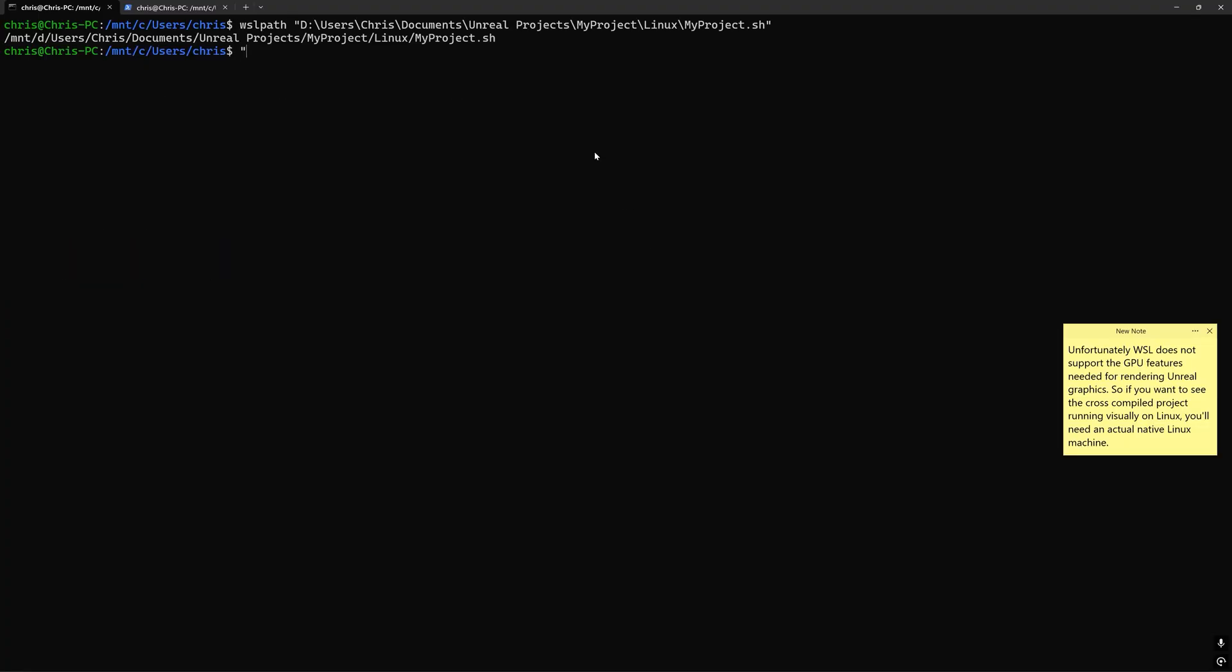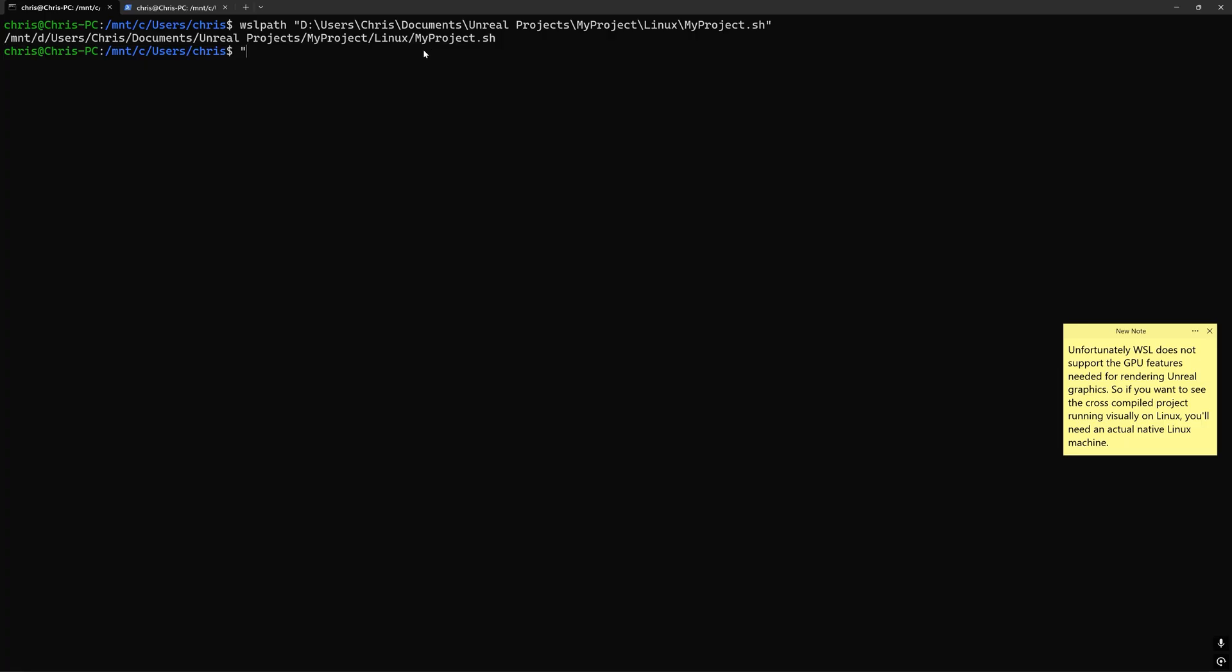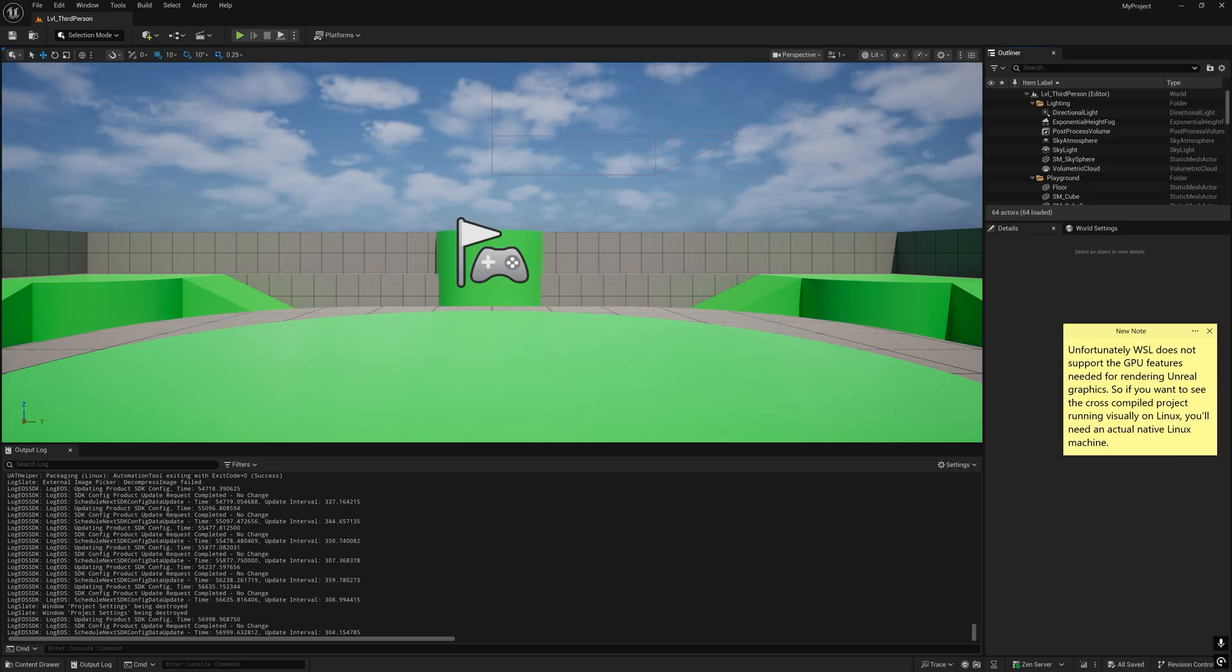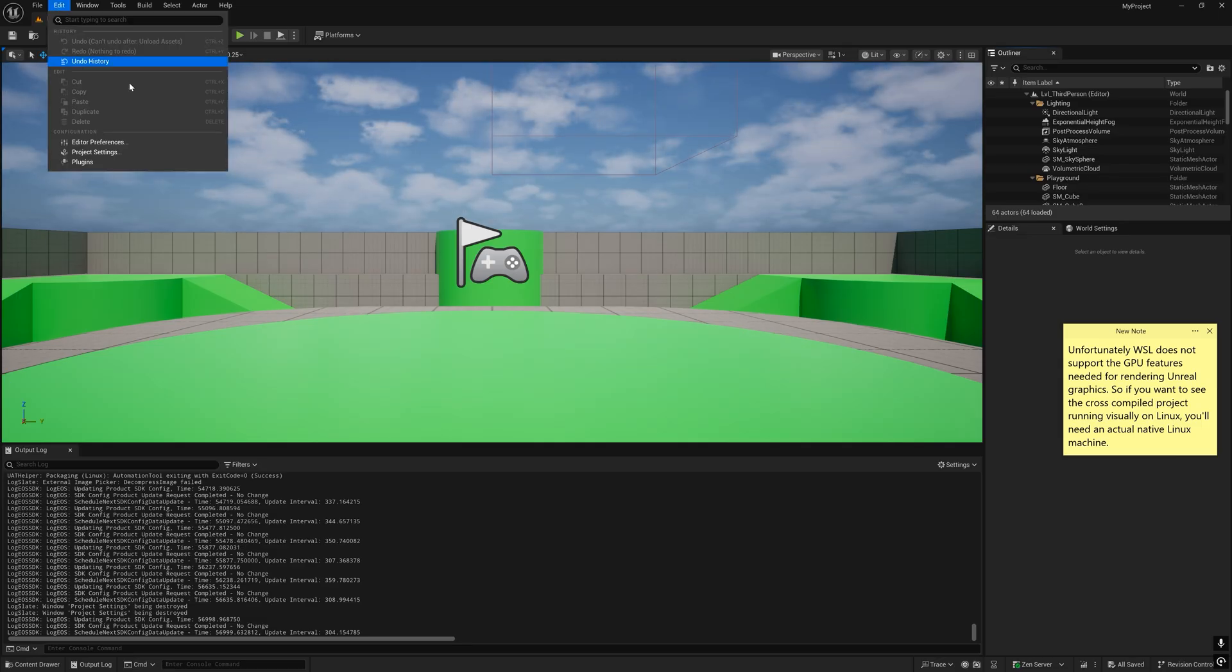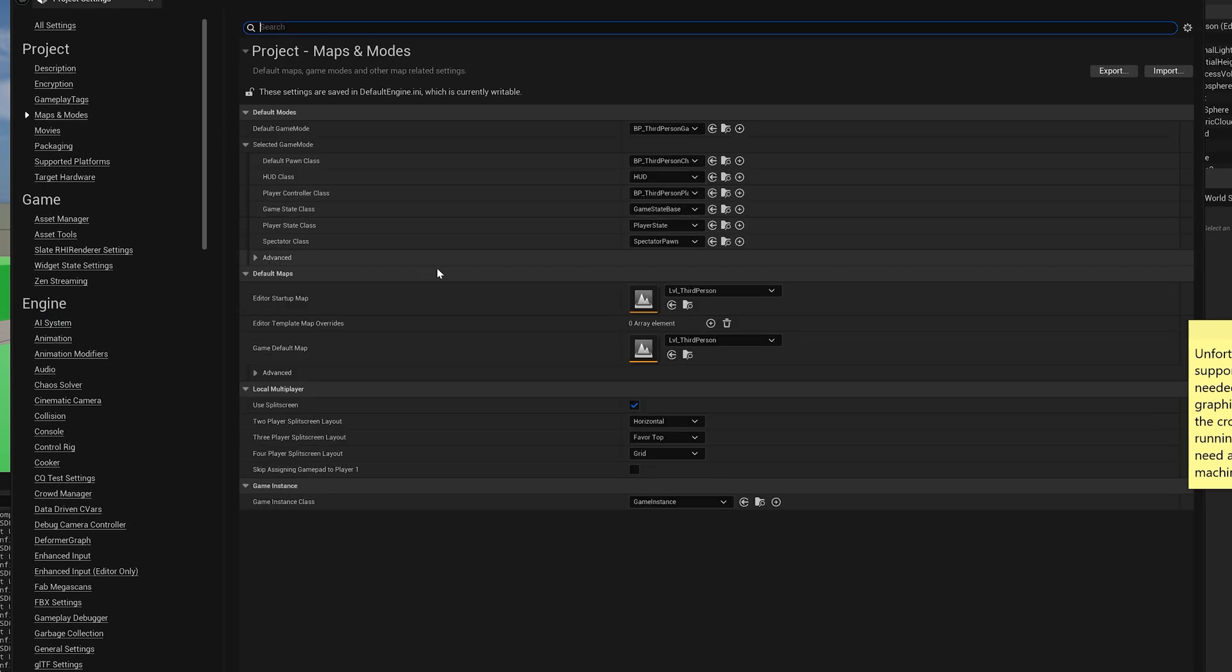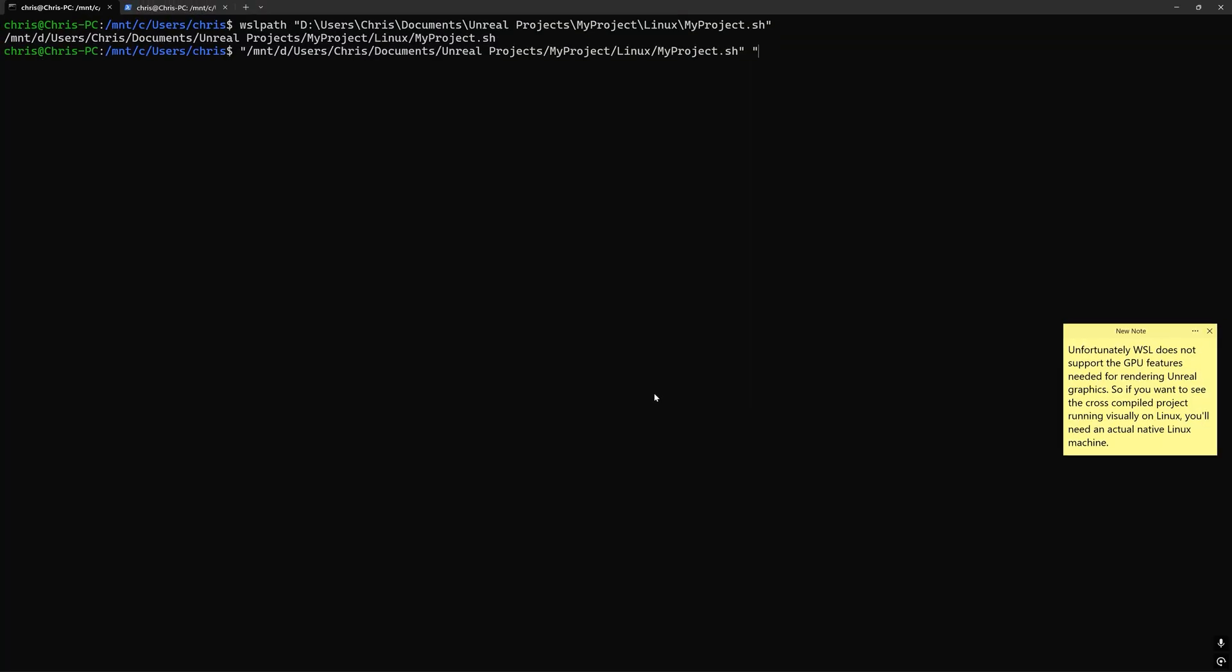Then copy and paste the newly formatted path surrounded with quotes if needed and we're going to pass in a few arguments. The first one in quotes is going to be the name of the game default map, which if you go back to the editor is in the project settings, specifically maps and modes. And for my project it's called level_third person. So I'm going to type that out as well as ?listen.